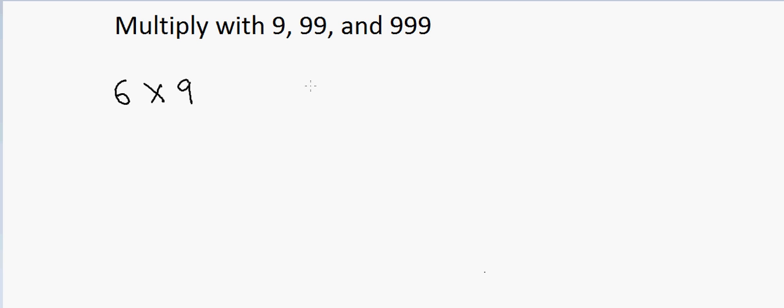First, I will take the digit which I want to multiply. I will take this digit and subtract 1 from it, so that will be 5. So I will get a 5 here, so that is equal to 5.